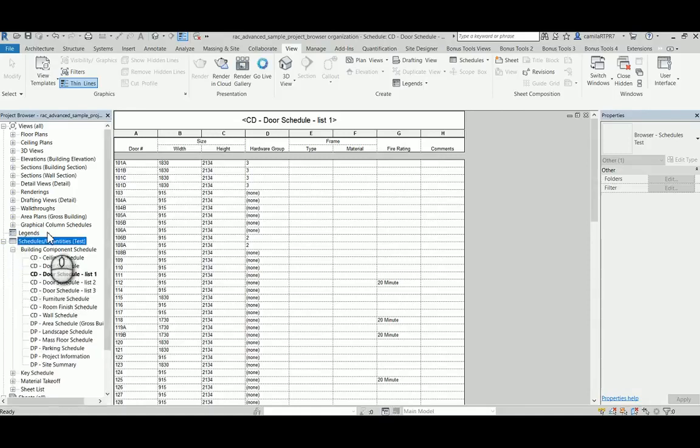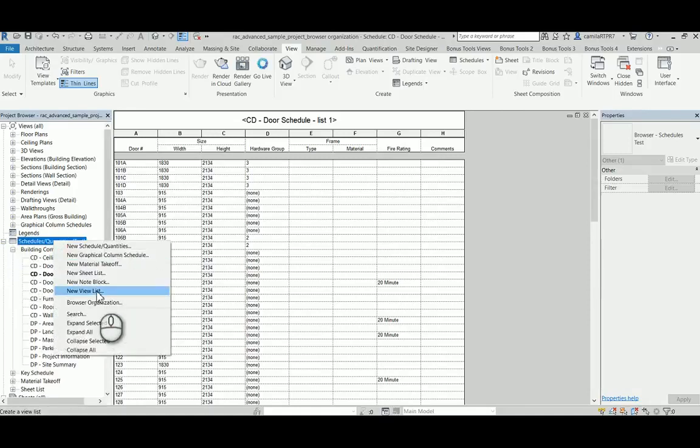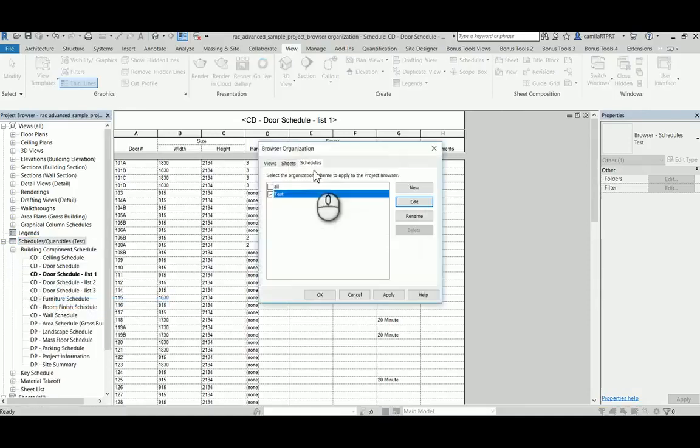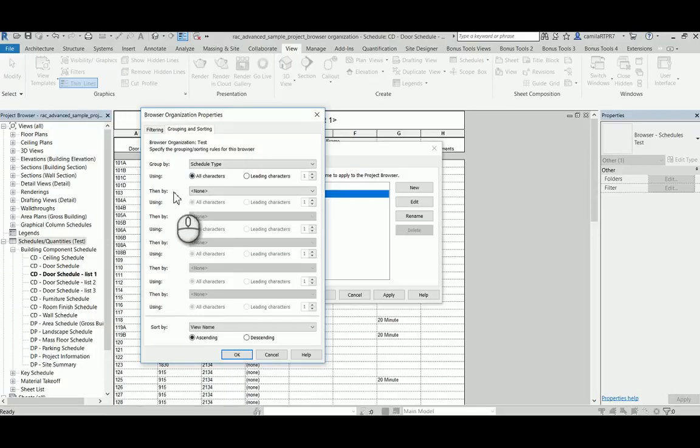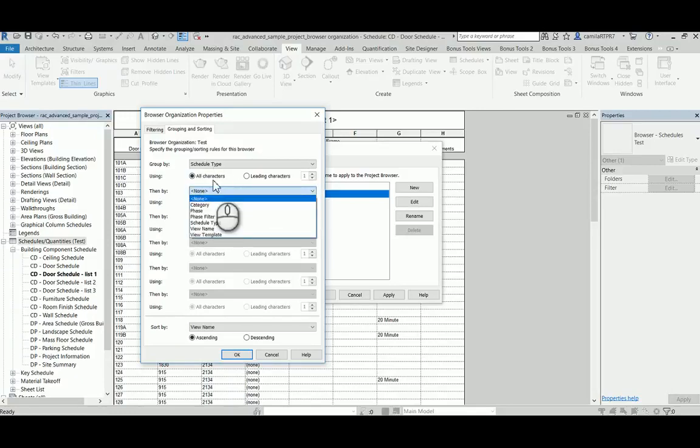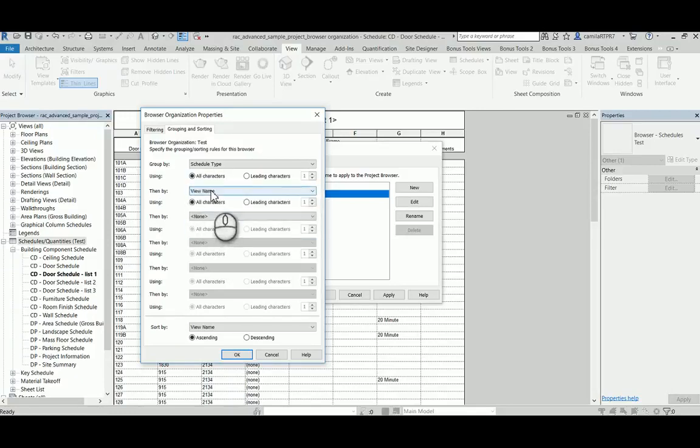I want to combine this one here using the view name. So after I set up this one by schedule type, I can go here to the view name.